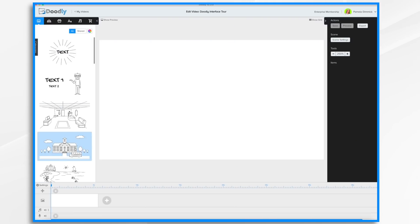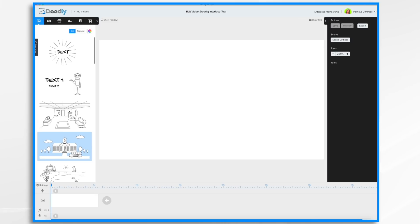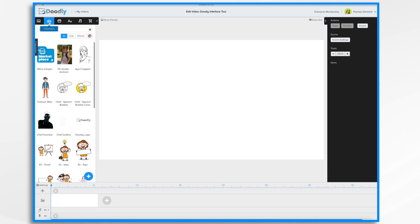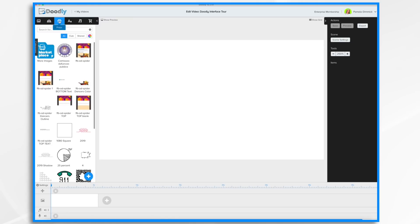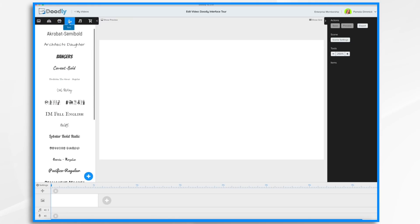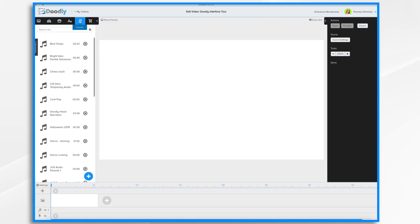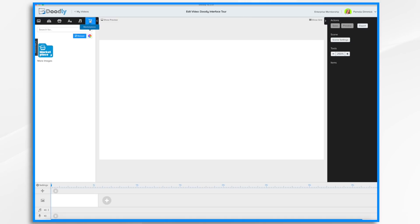On the left we have the Asset panel, which contains all of the different parts and components that will make up your whiteboard video. So you can have your scenes, characters, props, text, sounds, and marketplace items. They're all in this panel.